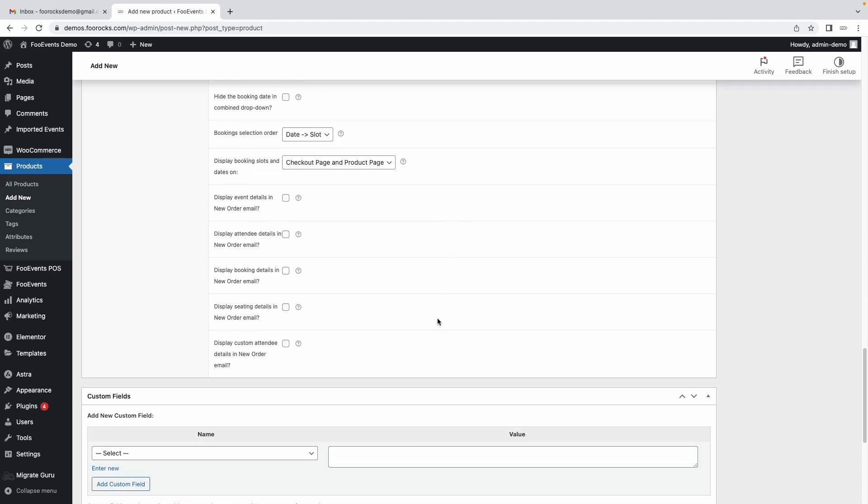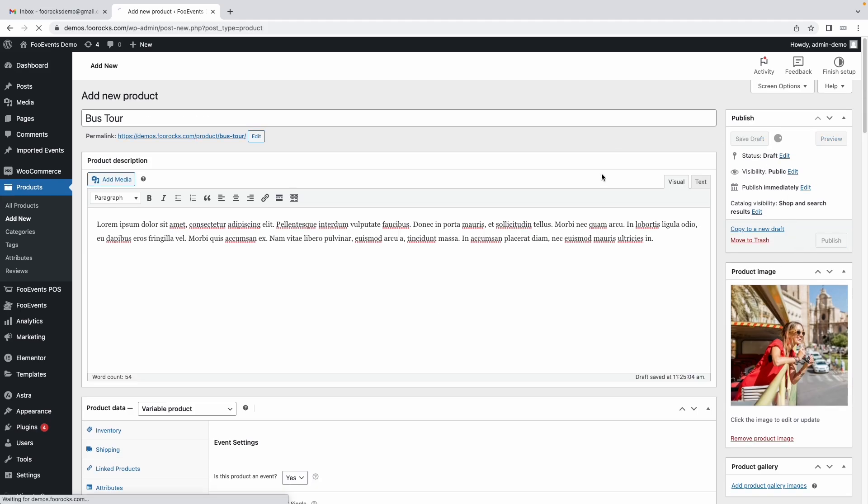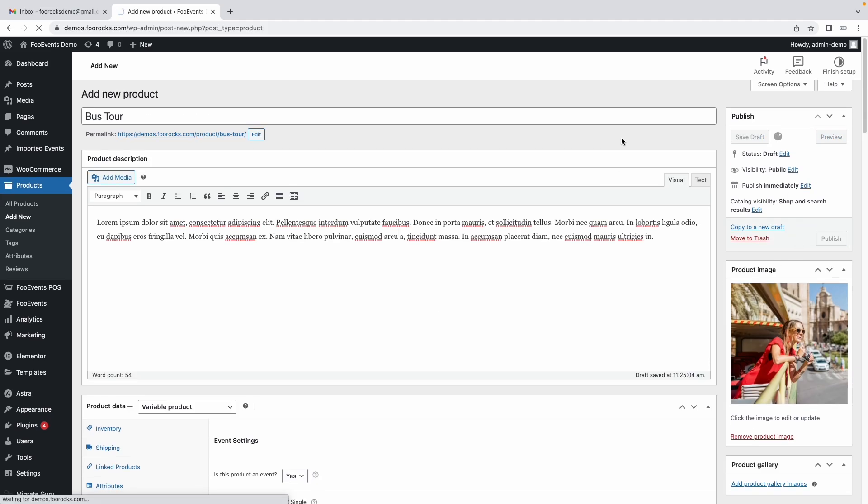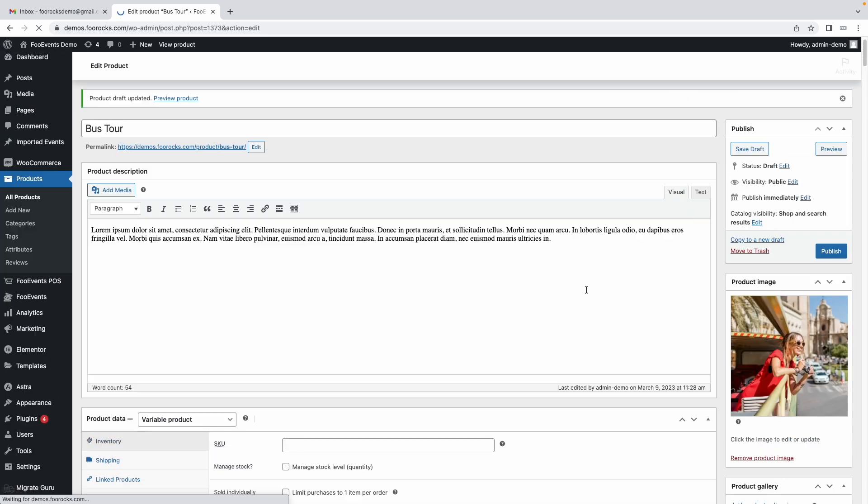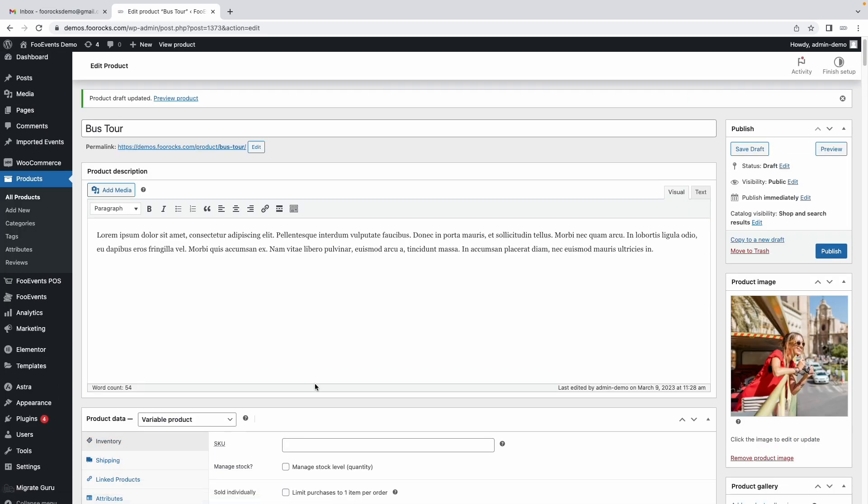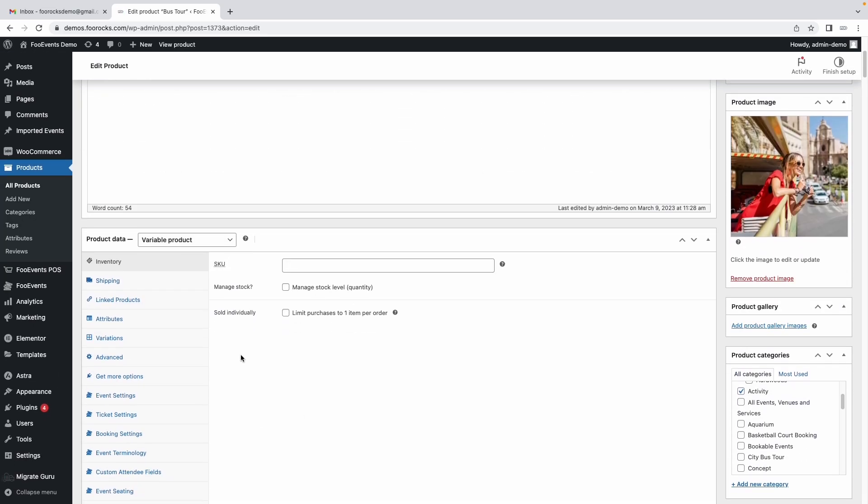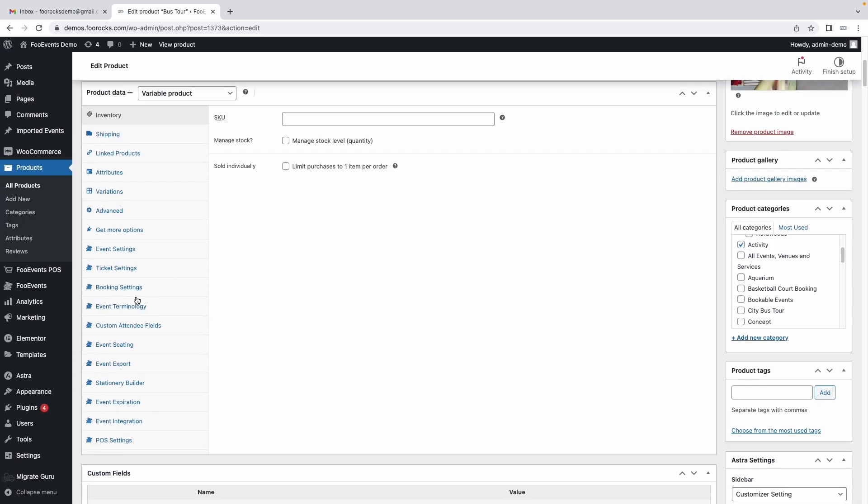Let's save our options now that we've selected the booking settings and now we're going to create the slots and the dates.